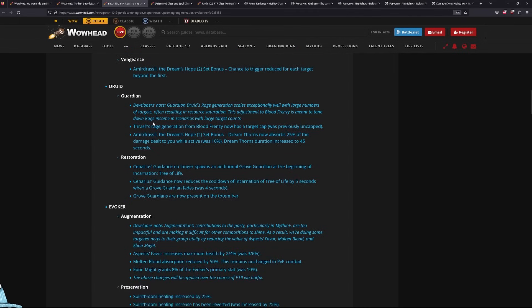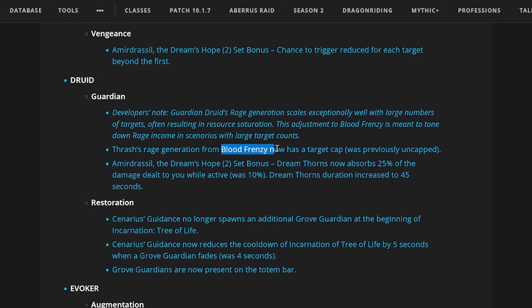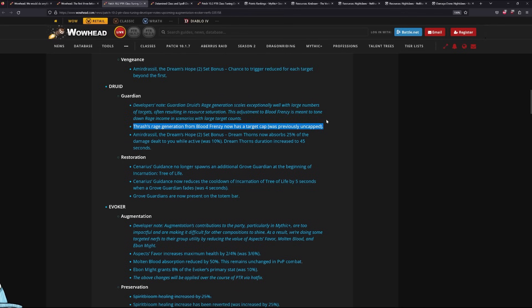Guardian. Okay, this one's a big one. Blood Frenzy is now capped at 5 targets specifically. This is a massive hit. I don't think people realize how big of a hit this is.